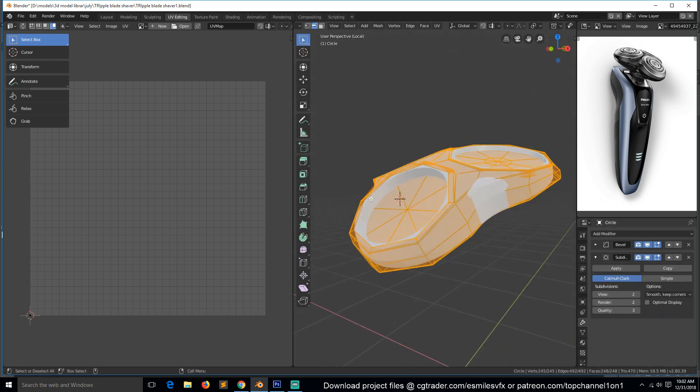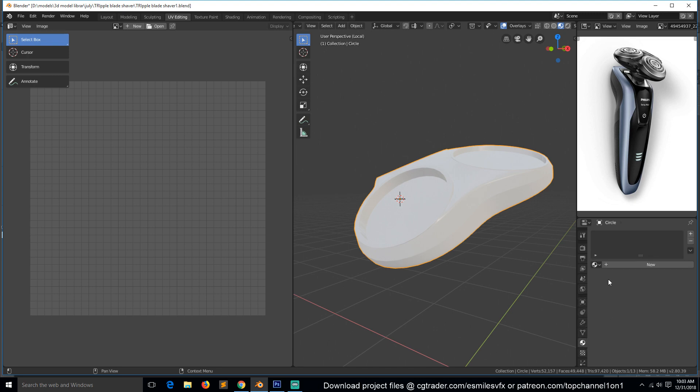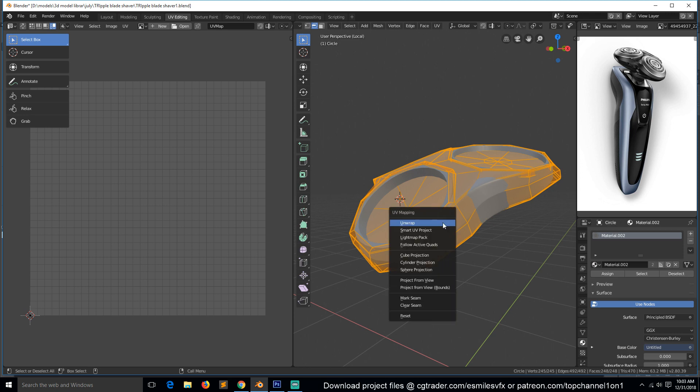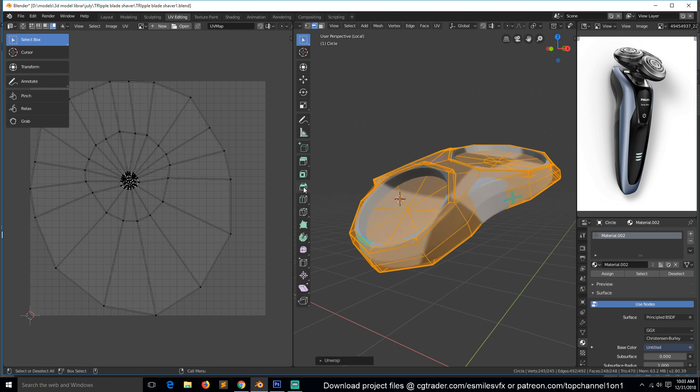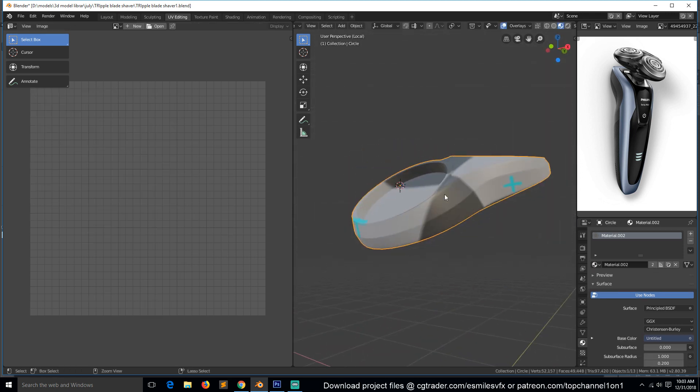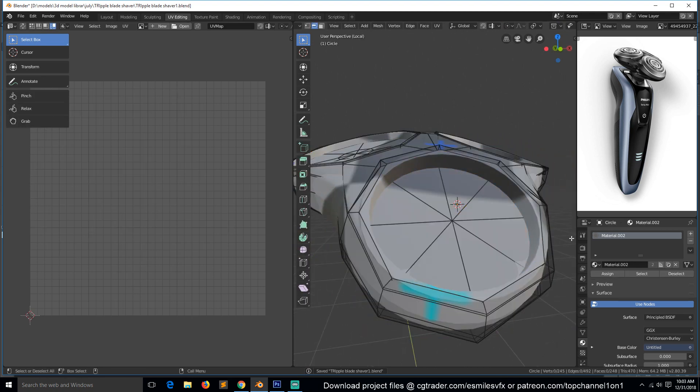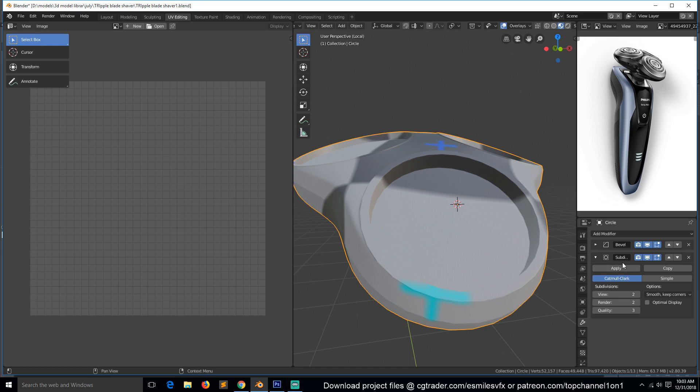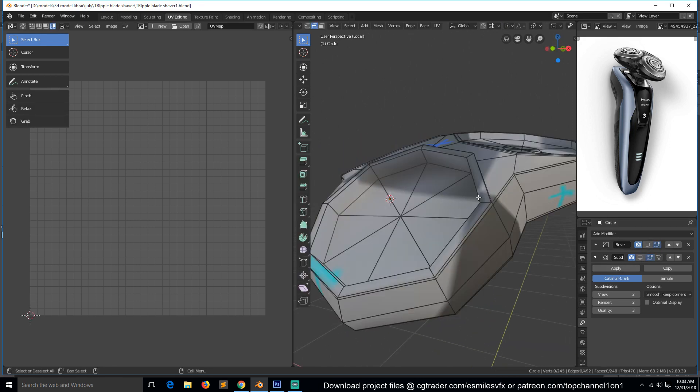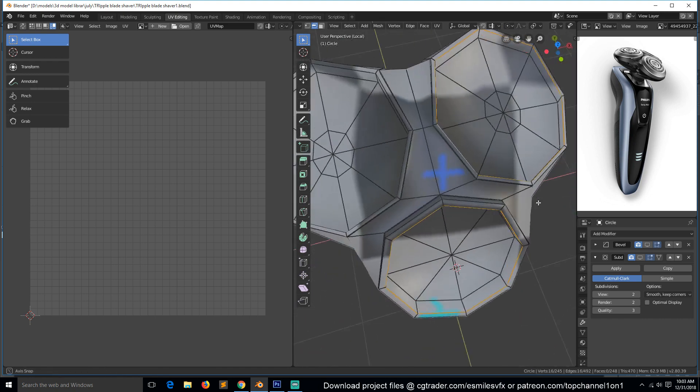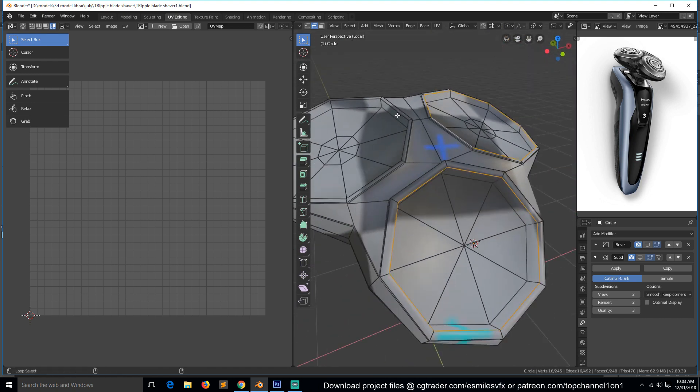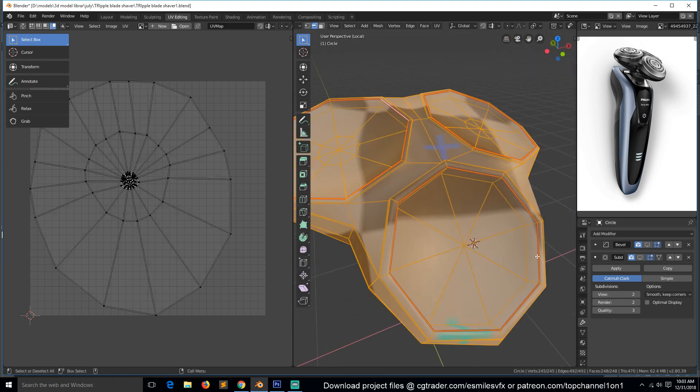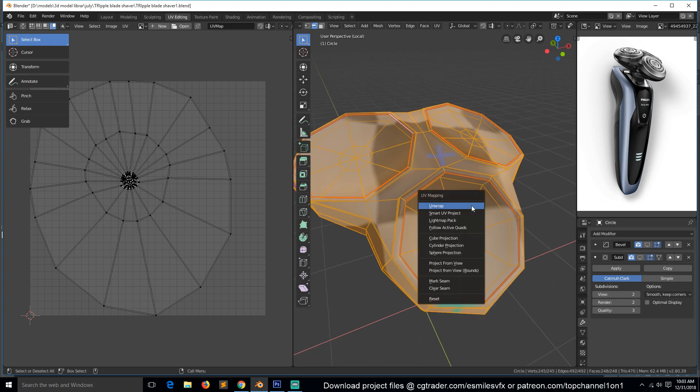Make sure it also has the same material. I can start by unwrapping it just to see the texture is there. Now we can also start marking seams. Let's first turn off this subdivision and mark a seam there for all of these circles. Control-E, mark seam.